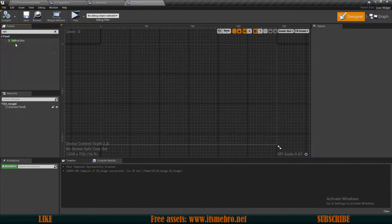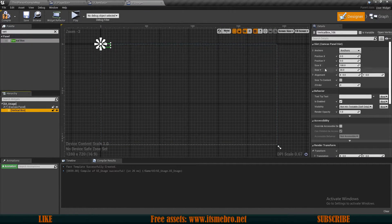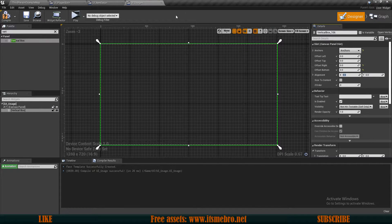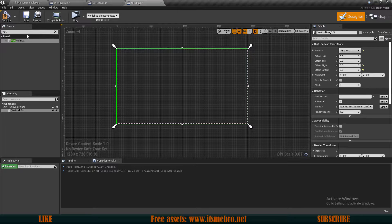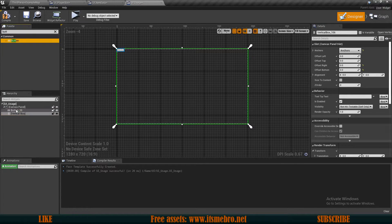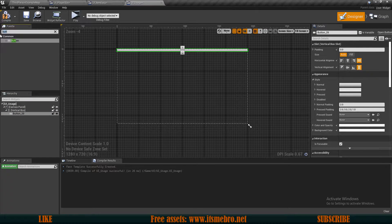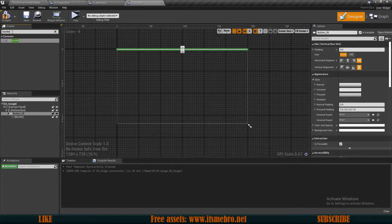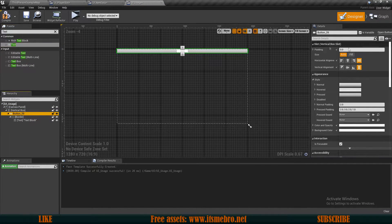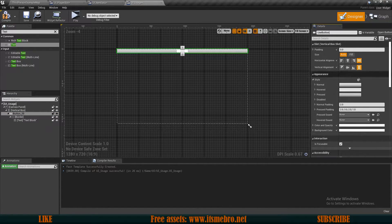I'm going to add a vertical box to have my buttons arranged vertically, and make sure it's set to full screen. Let's add one button first, and for this button I need to add a border so I can give it a different background color to match my styling, and I'll also need a text element.